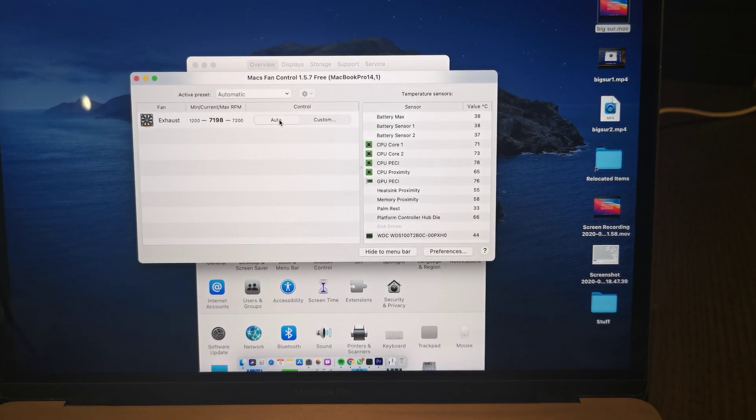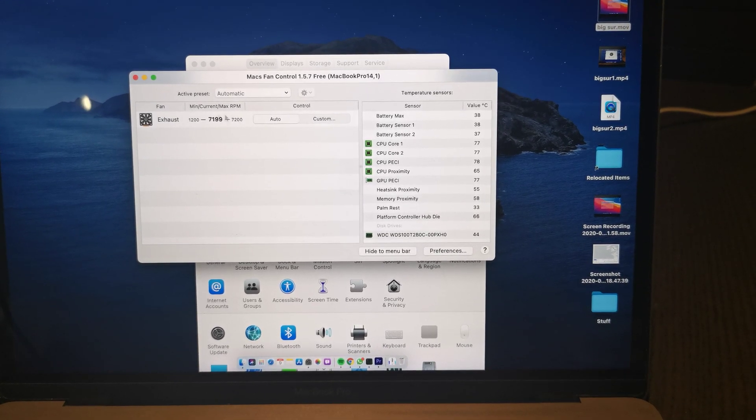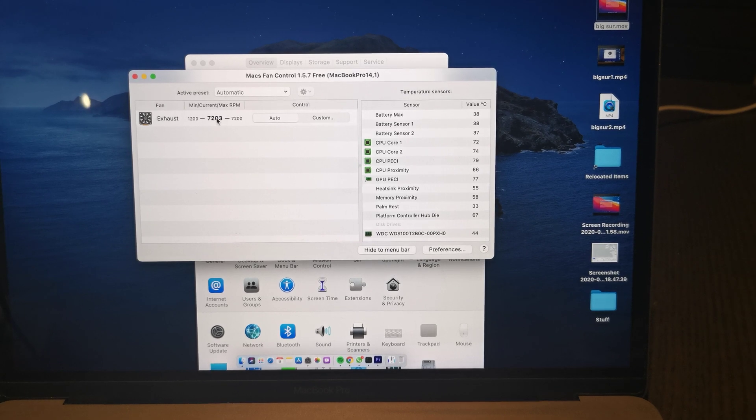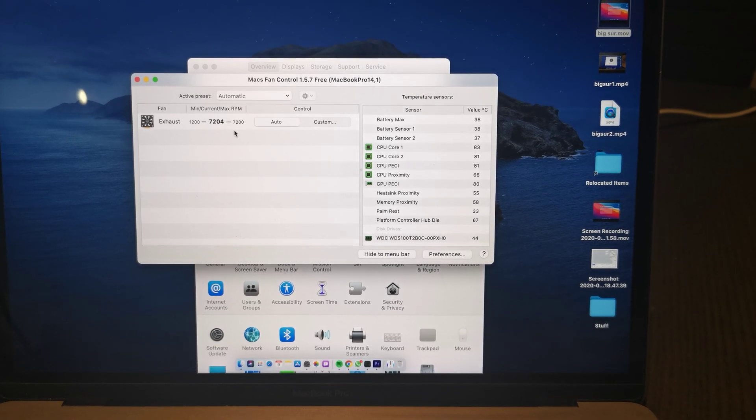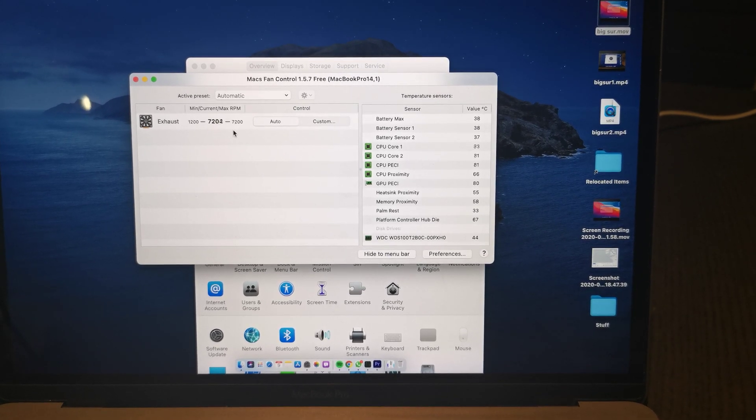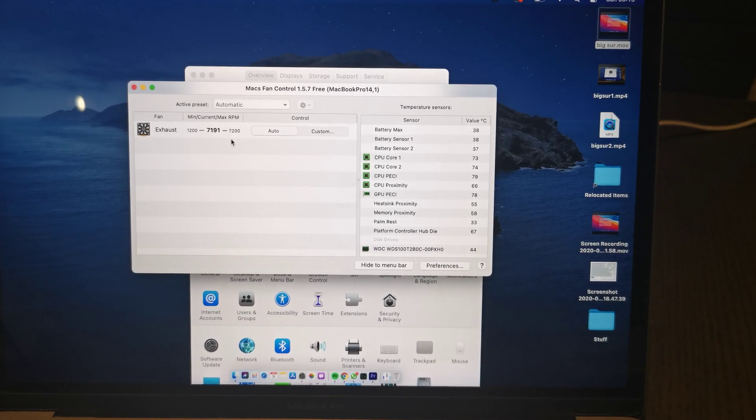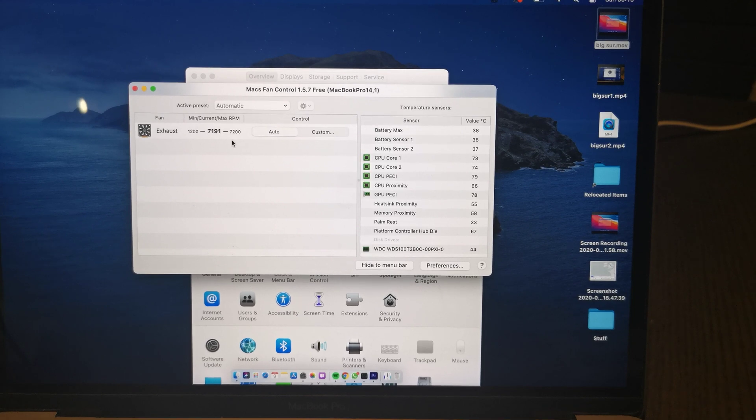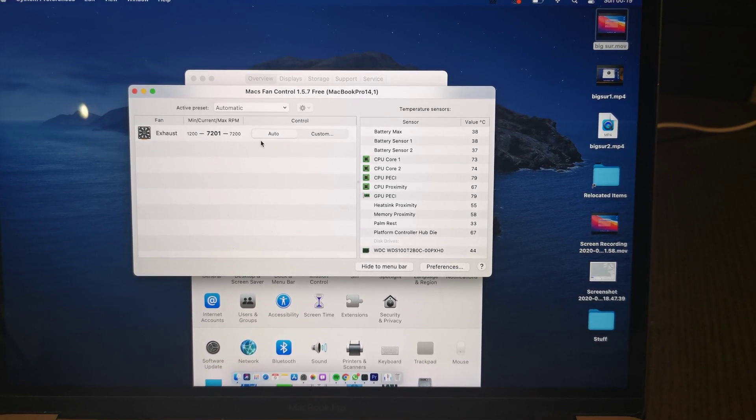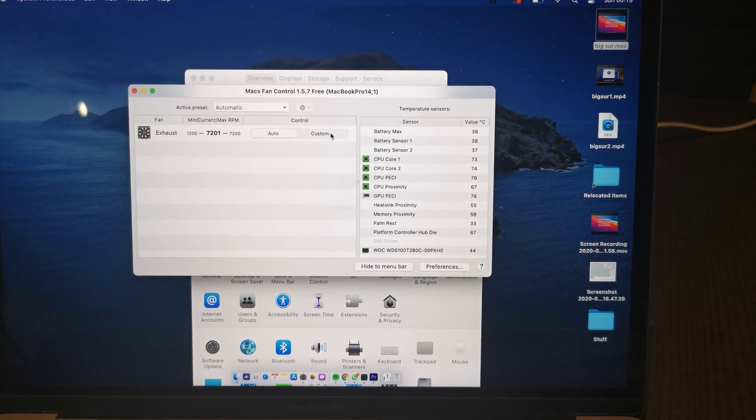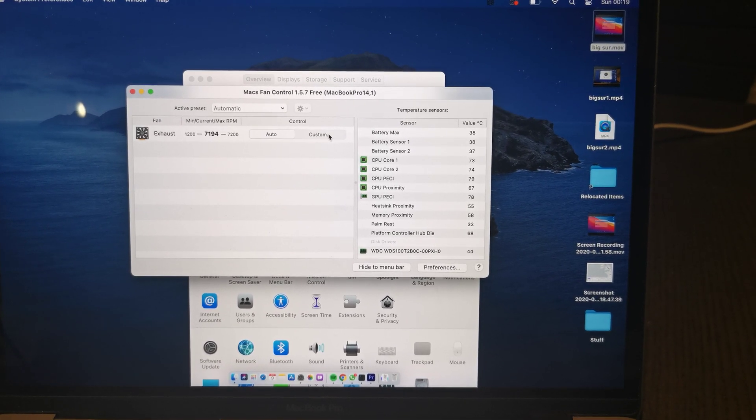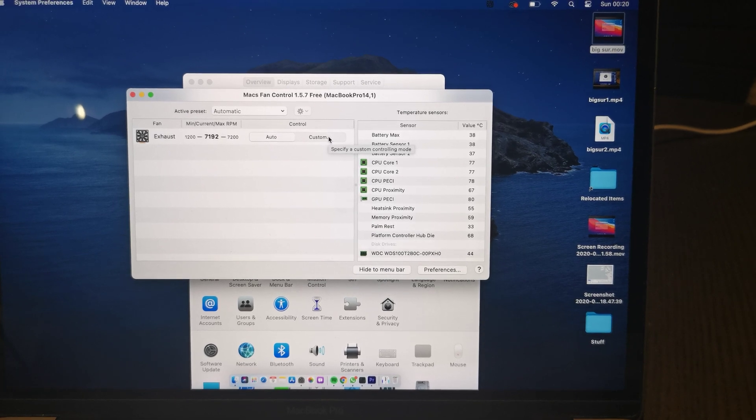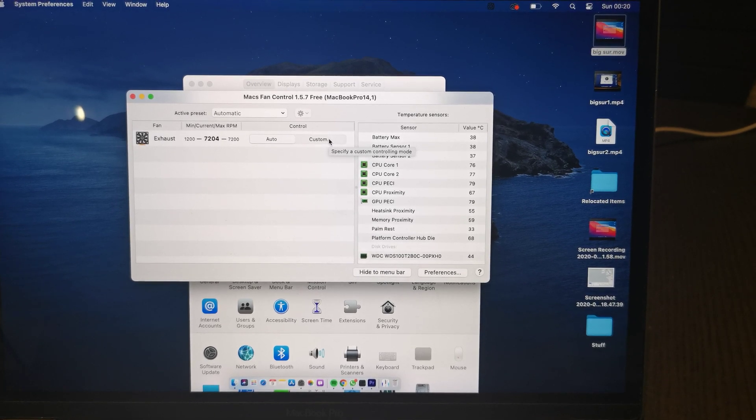But without this on, the fan speed will disappear. Now this is encoding a video just now. Usually a 15 minute video maybe takes half an hour to encode, but at the moment it's taking maybe an hour, an hour and a half to encode the video.